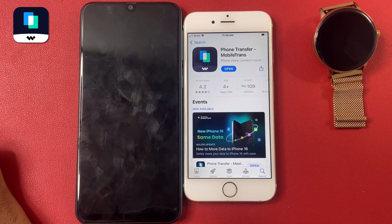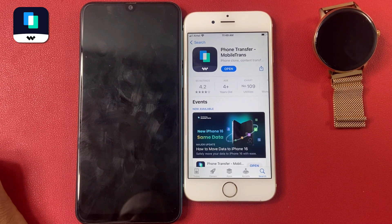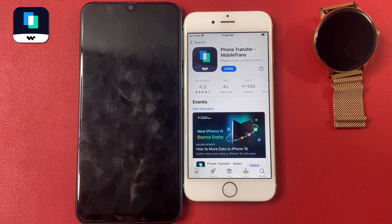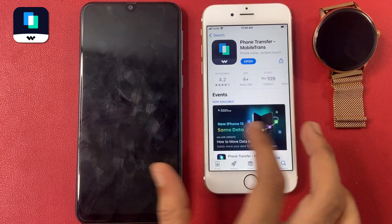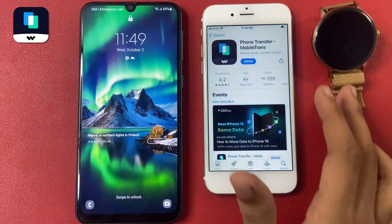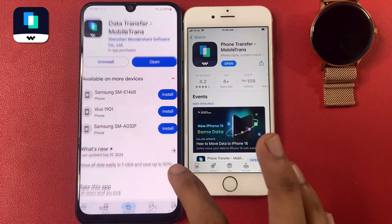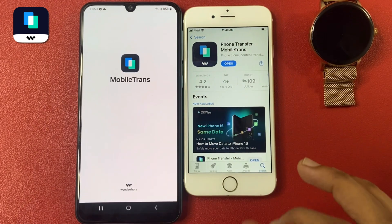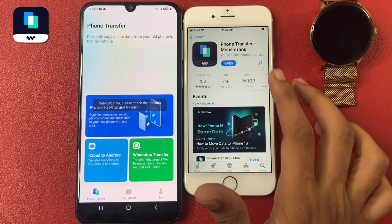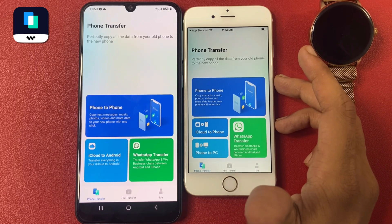Wondershare data transfer is a versatile software designed to facilitate seamless data management between devices. It allows users to transfer files, photos, music, and more across various platforms including iOS, Android, and Windows. The software features an innovative interface making it easy to backup, restore, and migrate data without hassle.